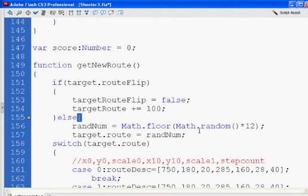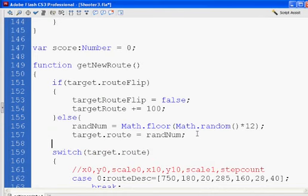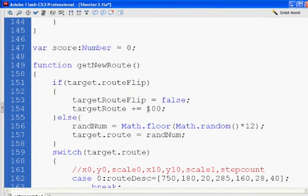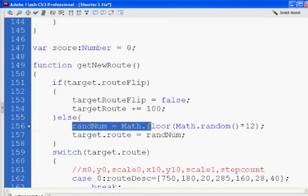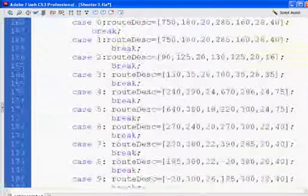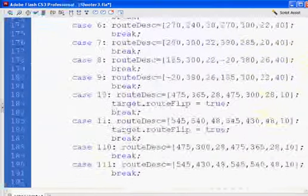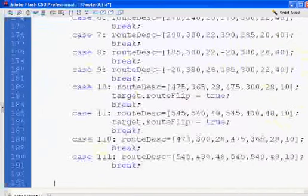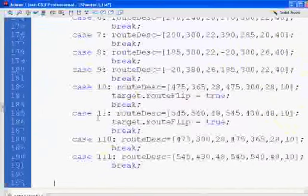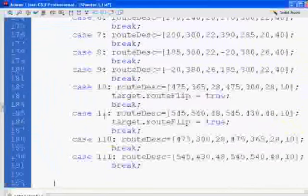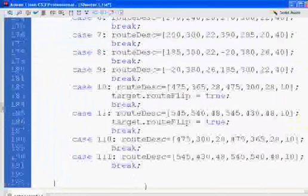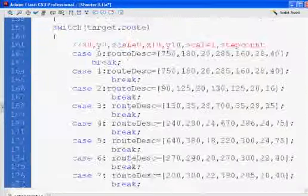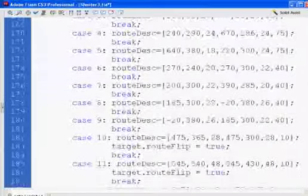So if target.routeFlip is true, we set it to false and add 100, and that's our new target route. Else, let's get a random number, and our route will be a random number. So there's two cases here in this situation where the route will go from 10 to 110, and from 11 to 111, because they want a specific motion. So the target will go one way and then back the other. And once again, I did not make up this code. A lot of this is from a book. I'm just adapting it to my own purposes for the class. The book's out of print.